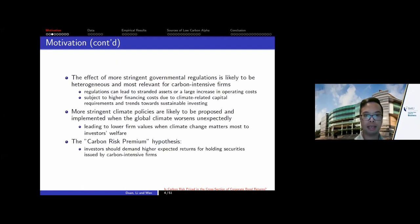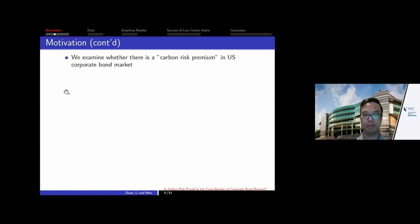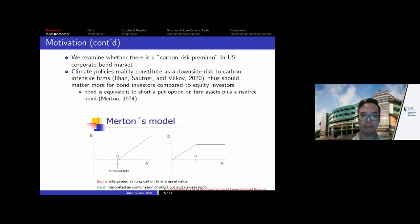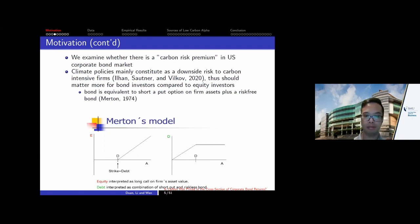We take this idea and examine whether there is indeed a carbon risk premium in the U.S. corporate bond market. The natural question is why we look at the corporate bond market rather than the equity market. One important reason is that the most stringent government regulations are more likely to be downside risks to firm value. From Merton models, debt is equivalent to a short put option on the firm's asset, making it naturally more sensitive to downside risk compared to equity, which is similar to a call option on the firm's asset.